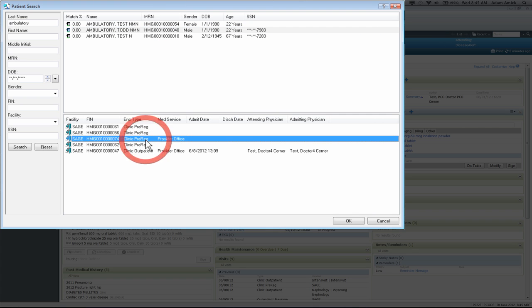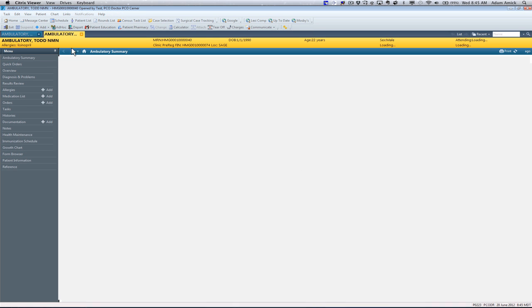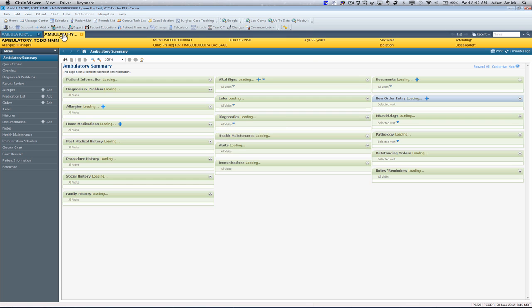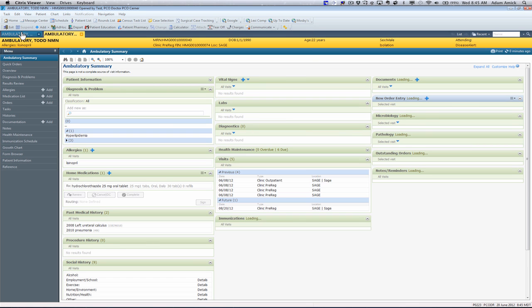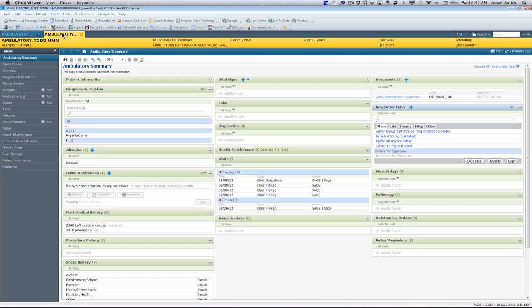So in this case, we can open up another patient called Ambulatory Todd. You can also see that we have two charts open: Ambulatory Test and Ambulatory Todd. It also highlights the chart that we currently have open.